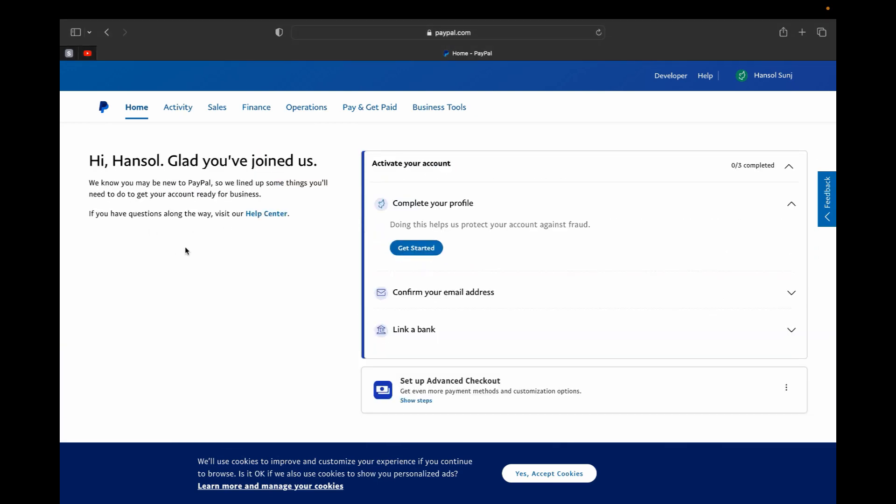So the difference between your personal account and your business account: your personal account, whenever you're asking for money or sending money or on an invoice or paying someone, PayPal is going to come up with your full name as well as your email and also your address. But if you are using a business account, what it's going to do is just send it as your business name and pretty much that's it.